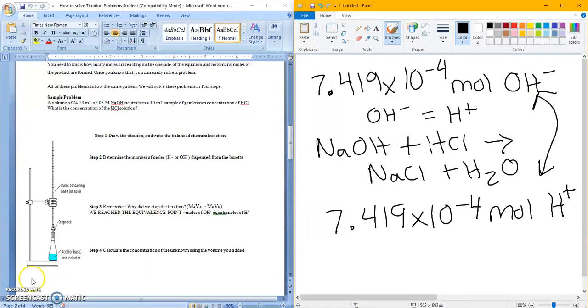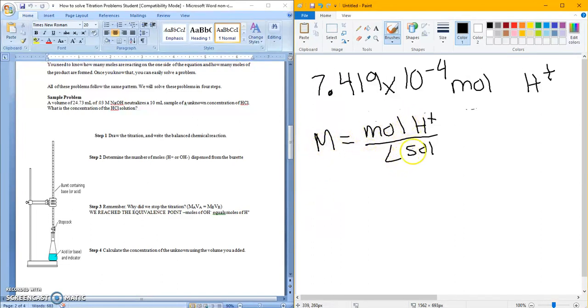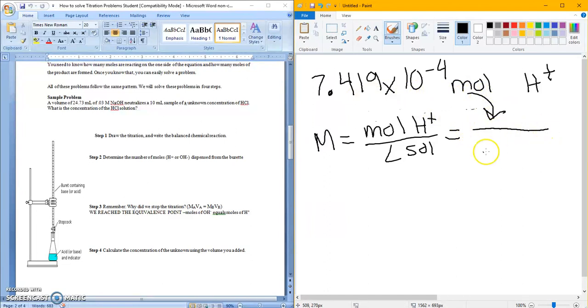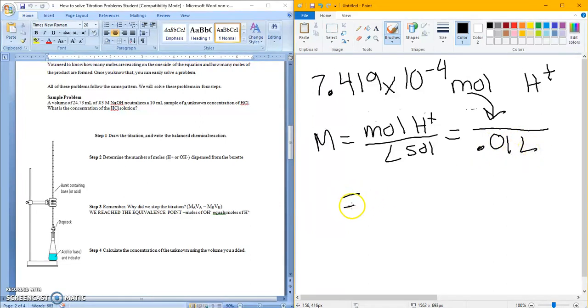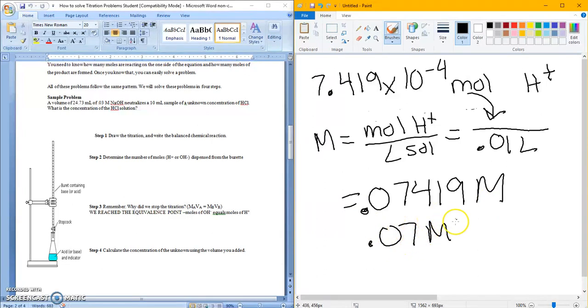Now that I know how much hydrogen I have, I can solve for the concentration. The final step number 4 is asking me to calculate the molarity of my unknown, of my HCl. So molarity is equal to moles over liters. I now know my moles of hydrogen, so that guy goes here, divided by, I look back at my equation and it said I had 10 milliliters of my unknown HCl. So I'm going to put in 0.01 liters. And when I do 7.419 times 10 to the negative 4th divided by 0.01, I get a concentration of 0.07419 molar, or 0.07 molar with proper sig figs. That is how you calculate the concentration of an acid or a base using a titration.